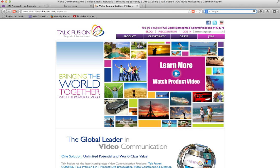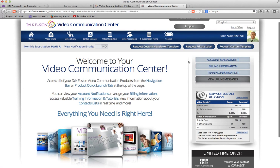So I just wanted to take you through a quick tutorial of how you can actually set up an event using TalkFusion Connect. I'm going to go to my video communication center and click on the Connect button right here.